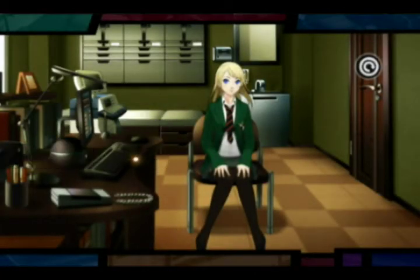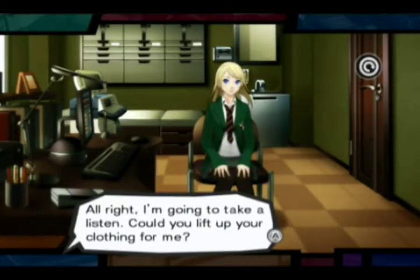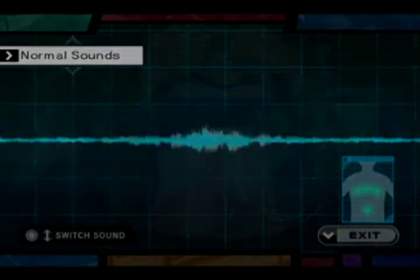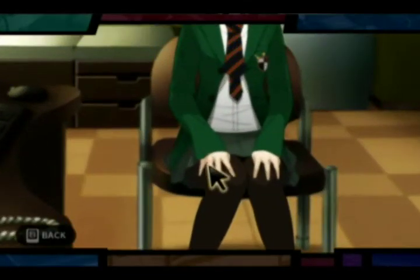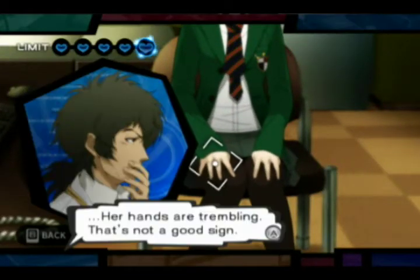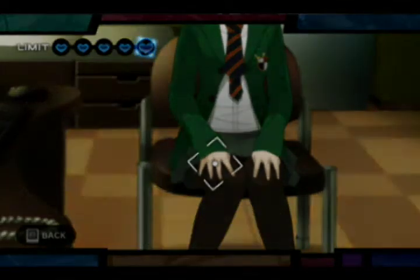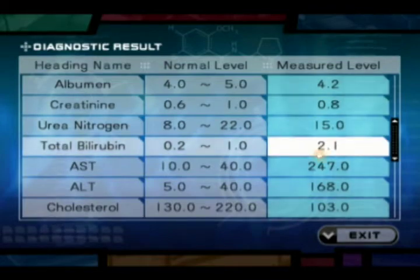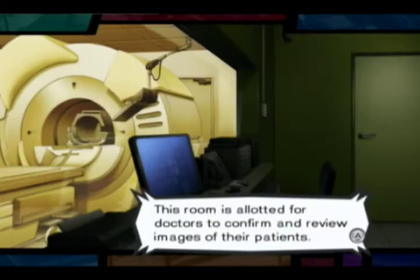Finding certain symptoms may involve you taking a closer look at the patient. Using the stethoscope, look for body abnormalities such as shortness of breath or irregular heart rates. For further investigation, conduct a visual exam to find any physical irregularities on the patient. With the diagnostic results, check to see if the patient's measured levels are out of the norm. Your patient's CT scans, X-rays, and MRIs can be viewed in the image analysis lab.